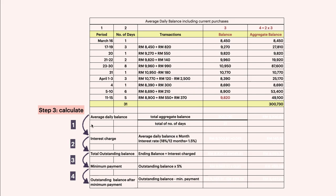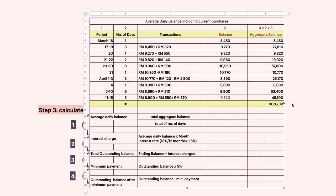Step three is to calculate. There are four steps and they are interrelated — you need to calculate in order. In step one, the total aggregate balance is RM 307,370.